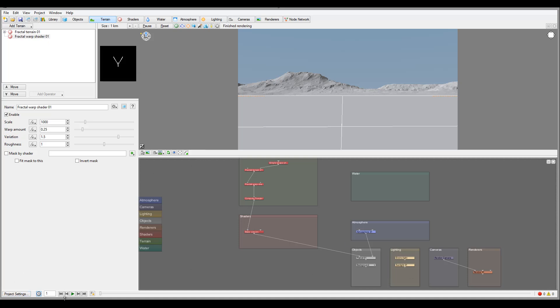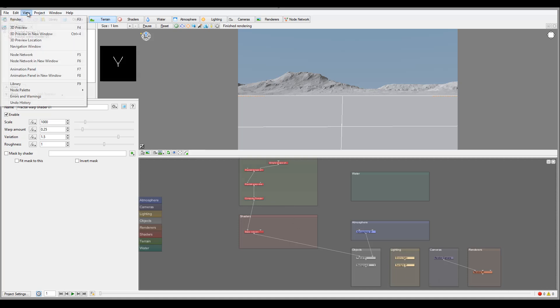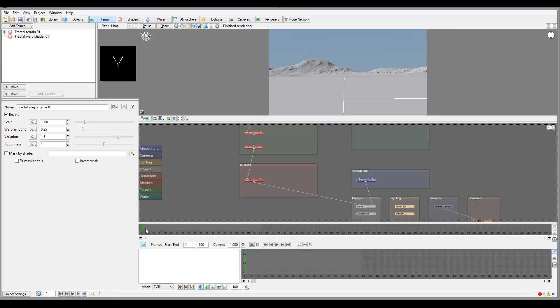On the bottom we have an animation bar which allows us to control our animation during the application. Again this is TerraGen 3 Professional with animation module, so in this case if you have an animation you can cover it as well with an additional animation panel if you enable this.